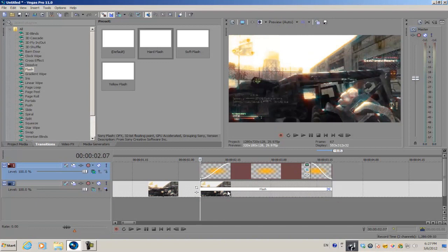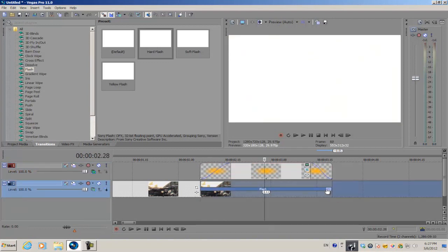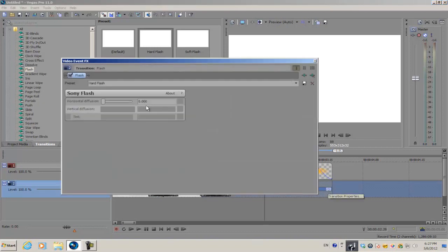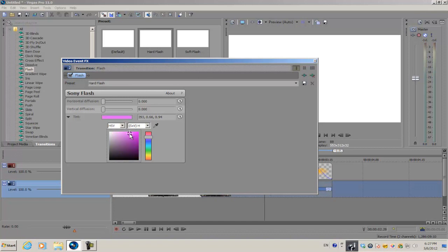As you edit the flash, we're gonna go into our transition properties, so just click this little icon right here. For the tint, we're going to make it an orange color.